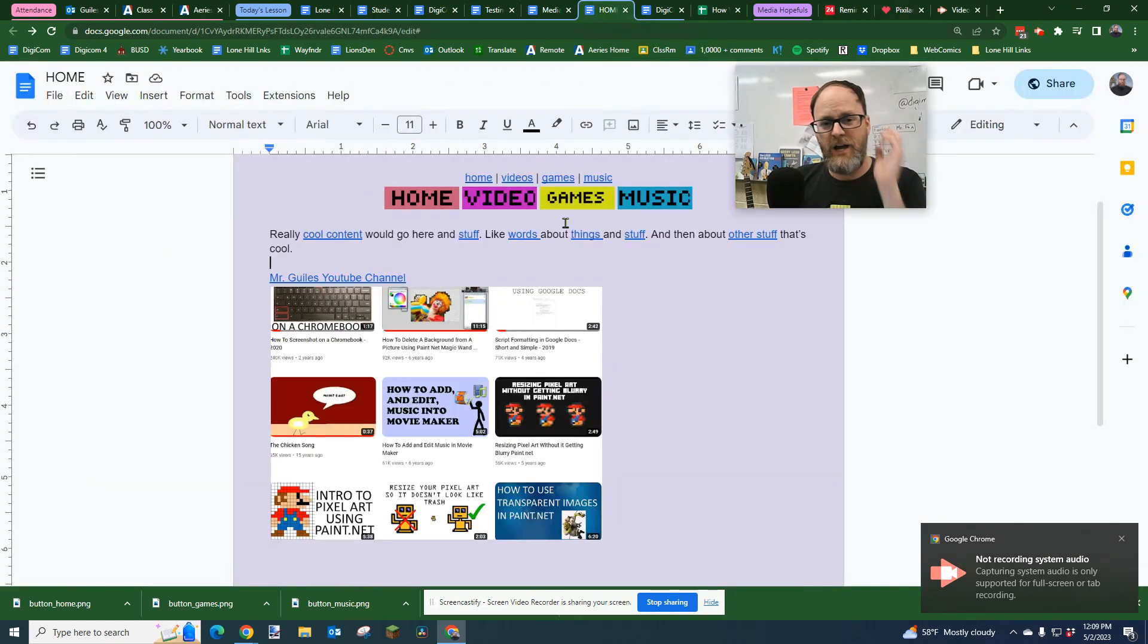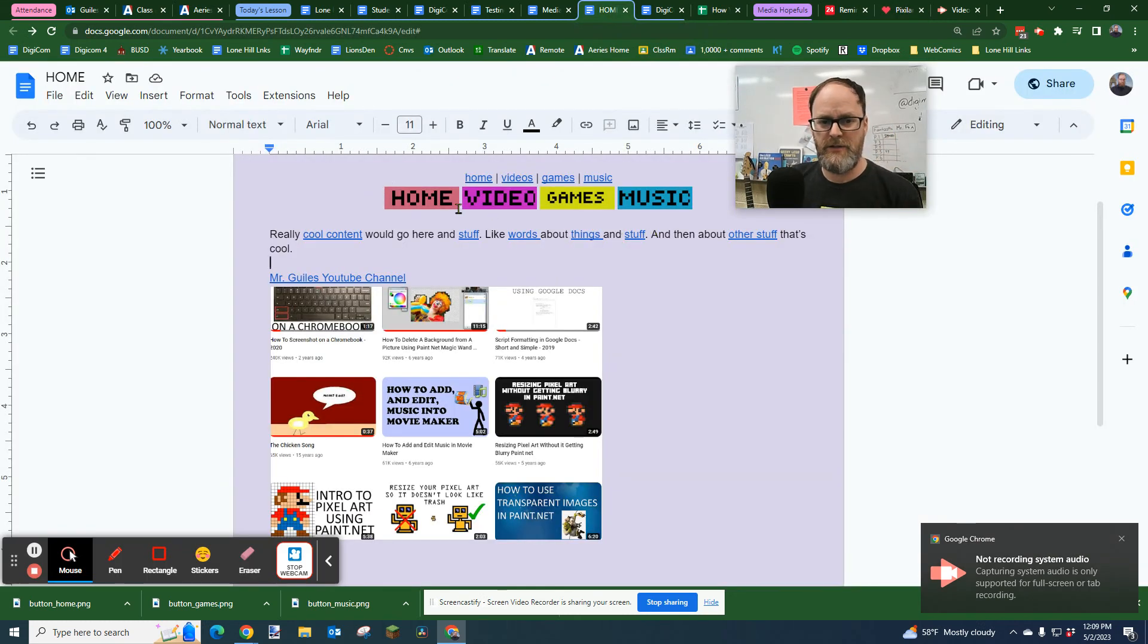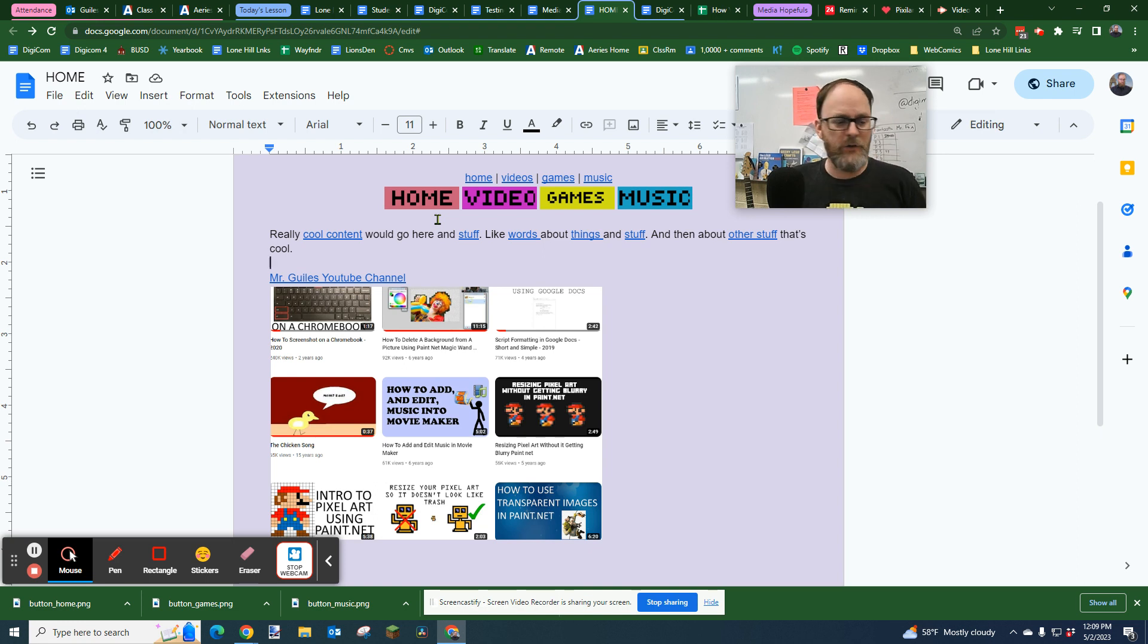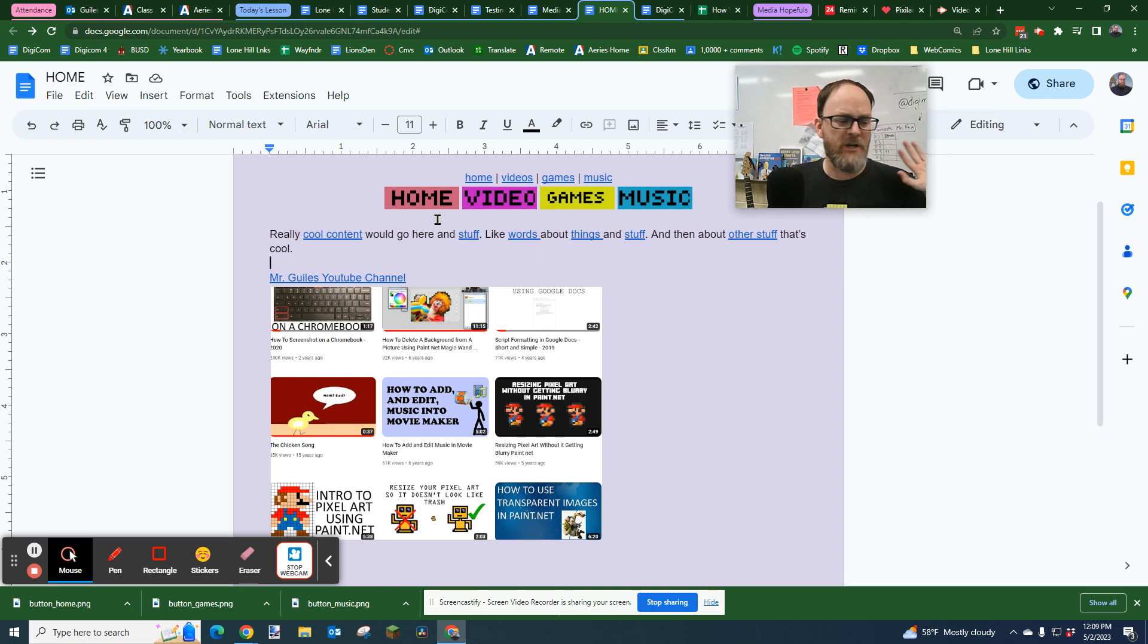How do we make these custom buttons for our website? You can use anything. You could literally use any image you find on Google, any image. You could draw anything.